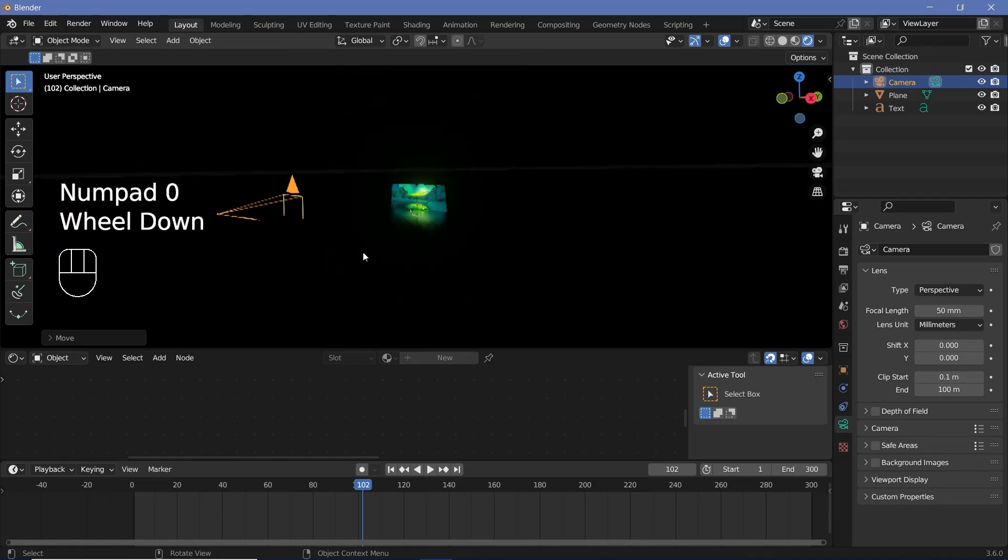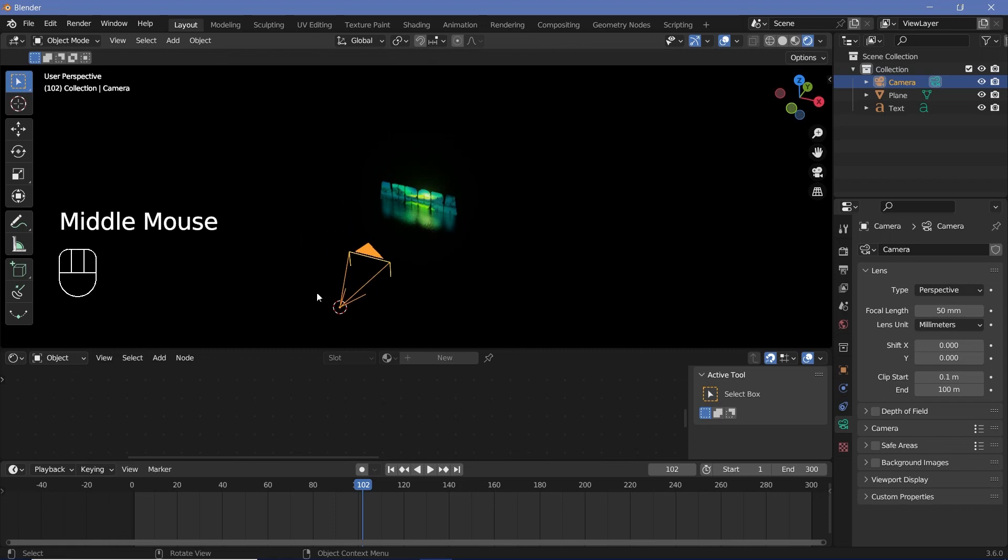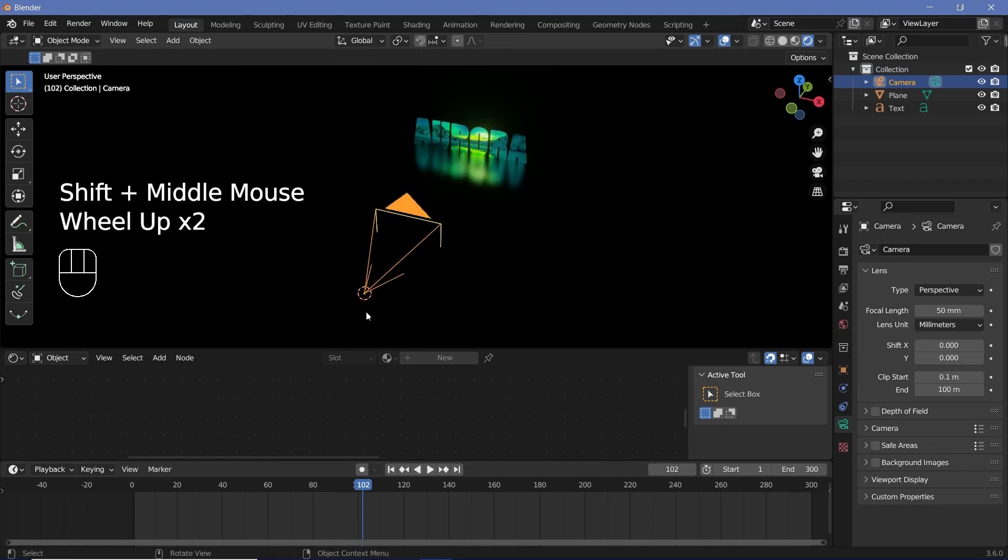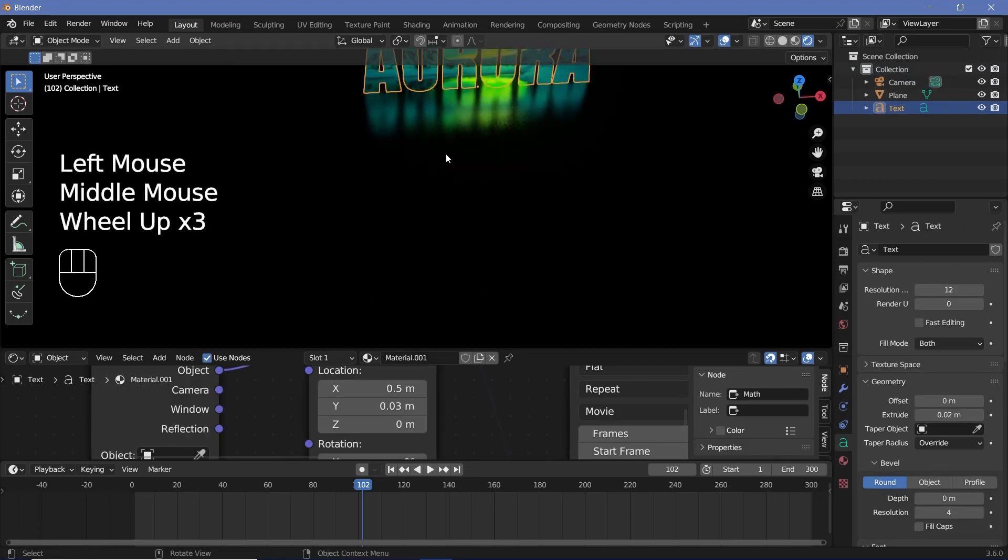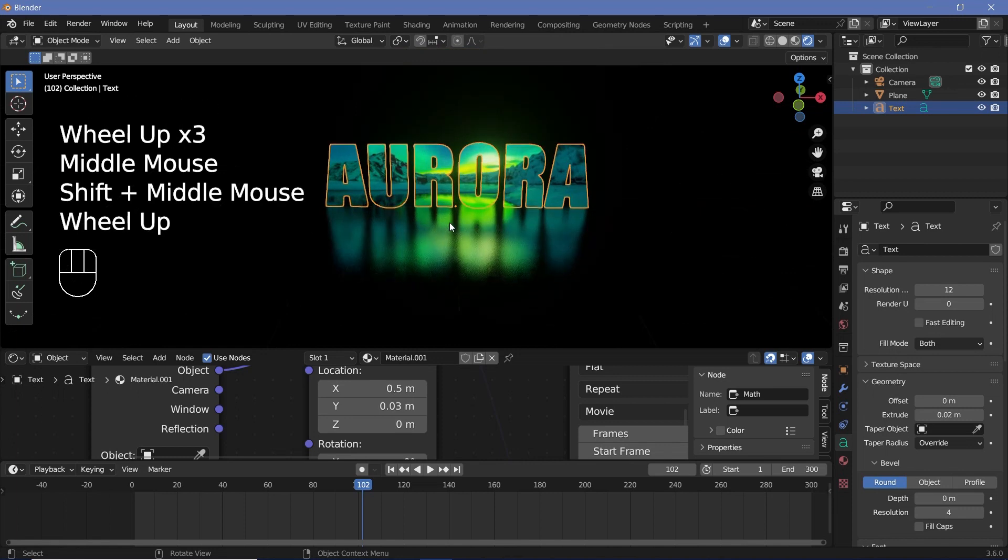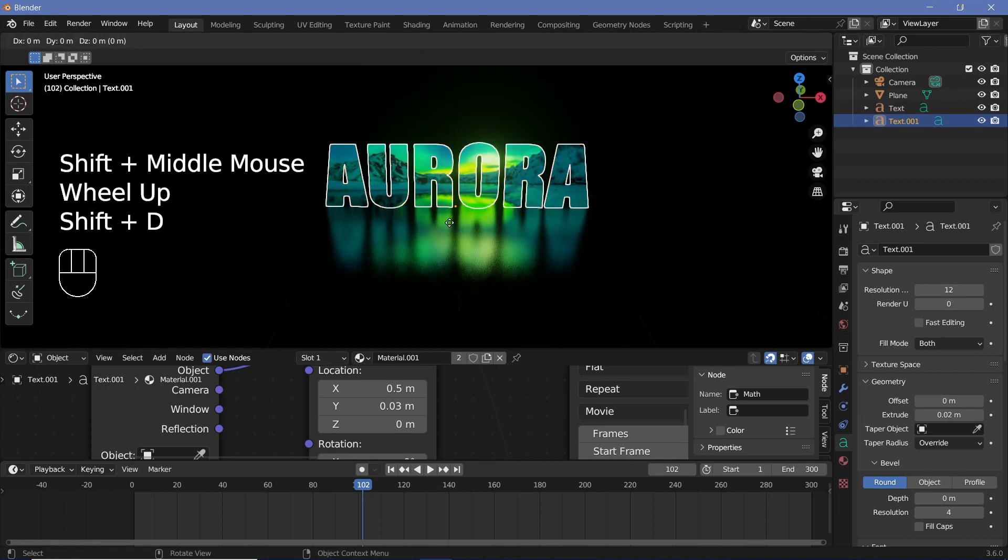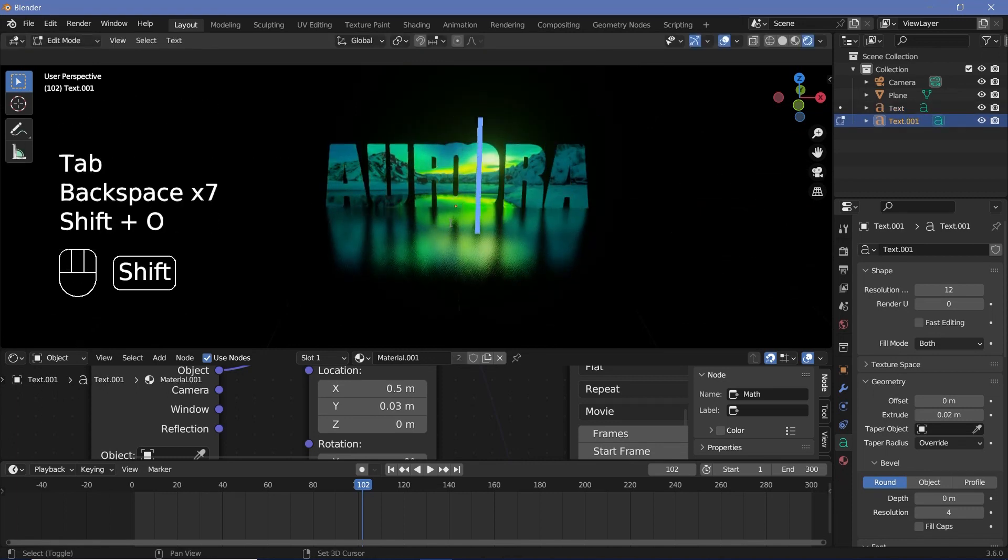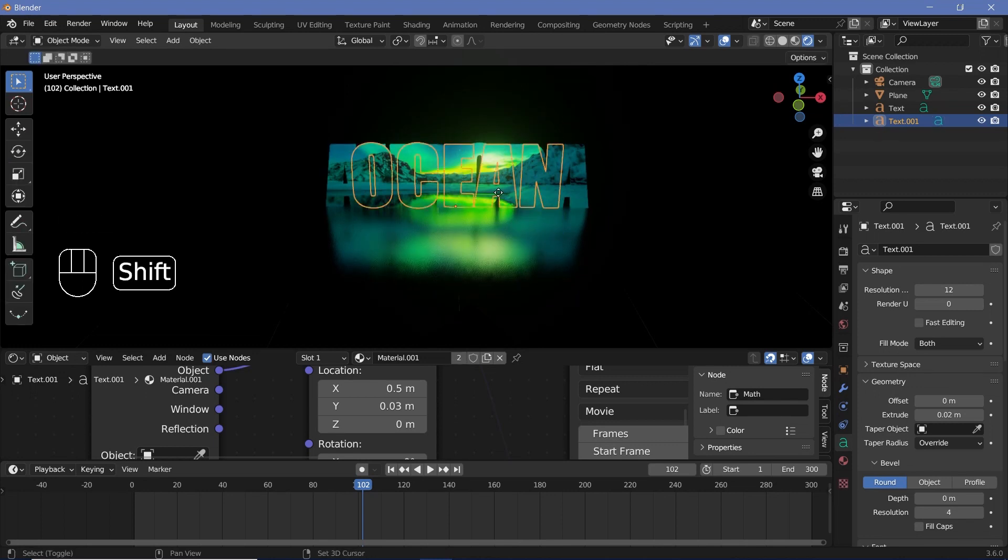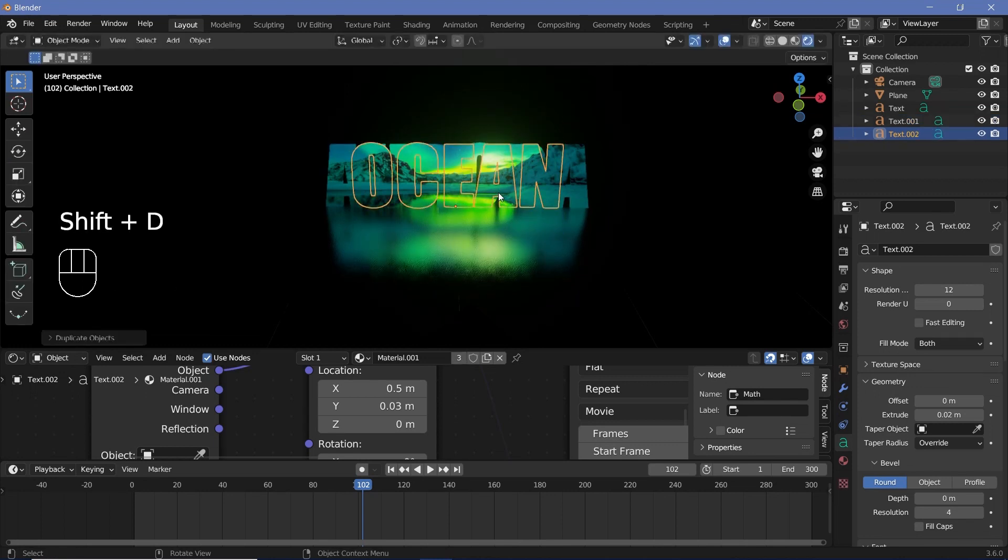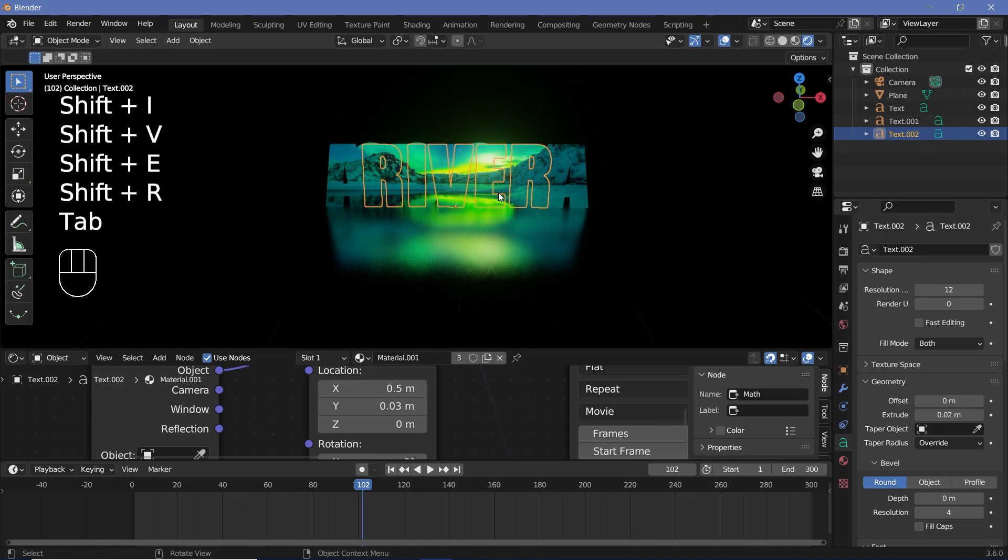After that I'll select my camera press shift s and select cursor to select it so that way the 3d cursor comes to the origin of my camera after which I can just select this text and add in three other variations so let's press shift d enter tab and just type in whatever I want so this one I want it to be an ocean and then press tab again after that I can press shift d once again enter tab and call this river and tab.